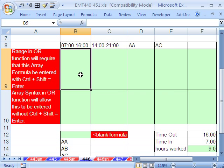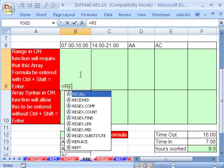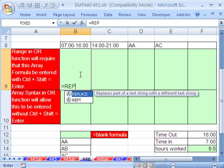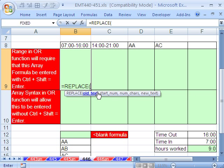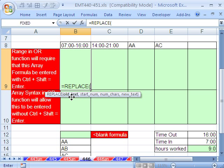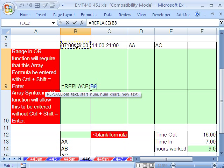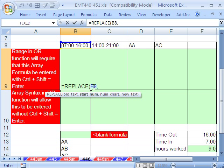I'm going to use the replace function. The replace function, we're going to give it old text. This is the old text. Remember, I'm trying to get the 16 first. Comma. I want to replace everything from the first character up to that dash with a blank. So I'm going to say starting number of characters to replace one, comma, number of characters.